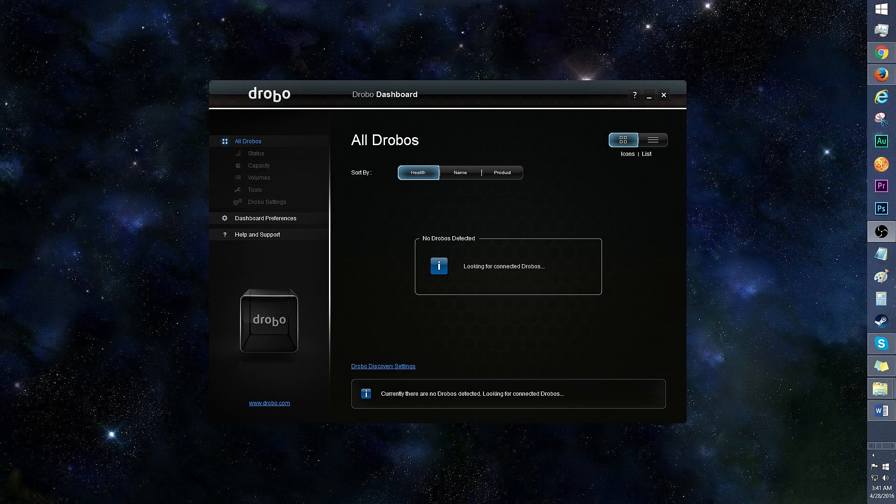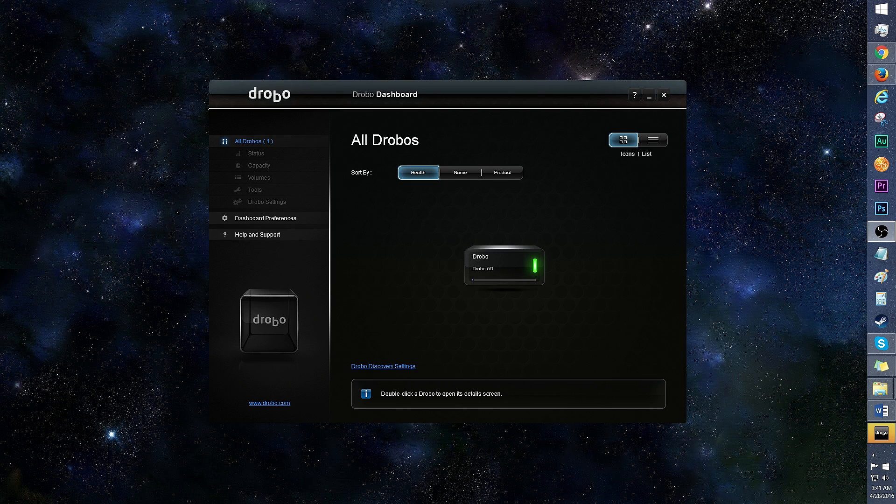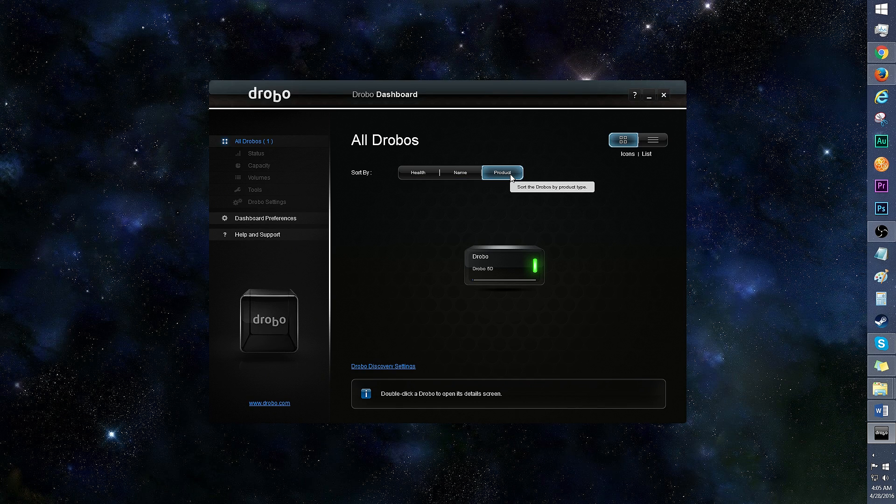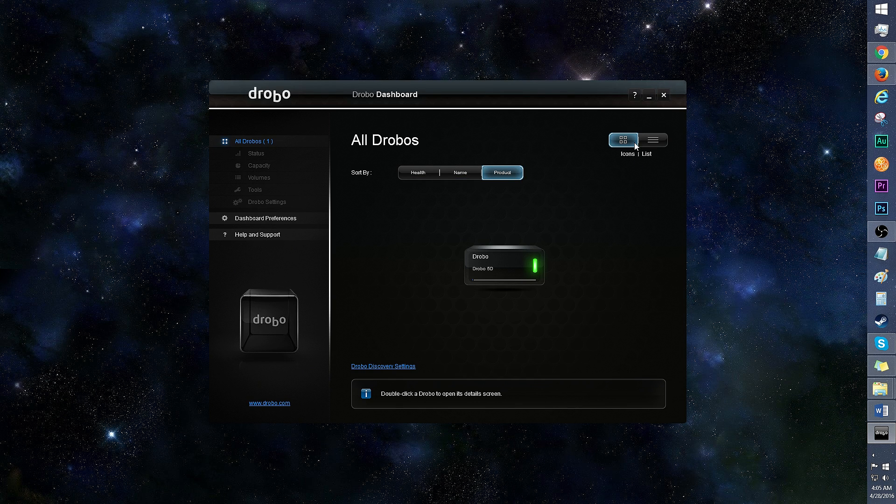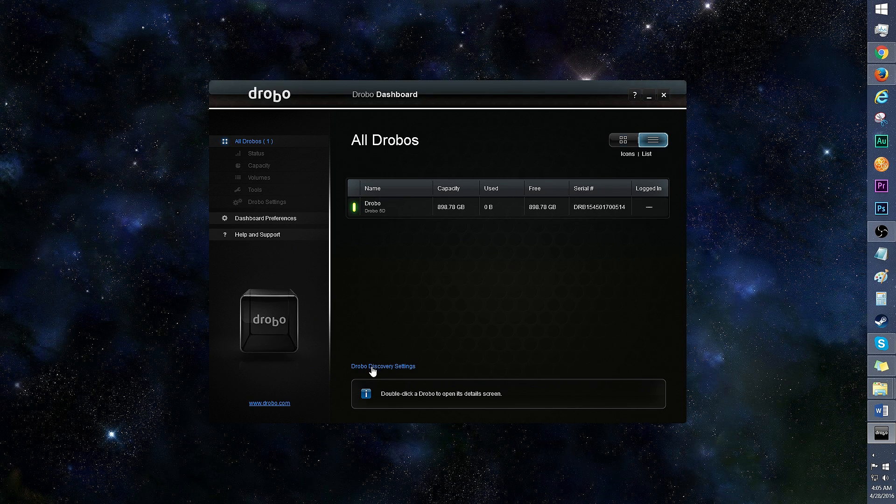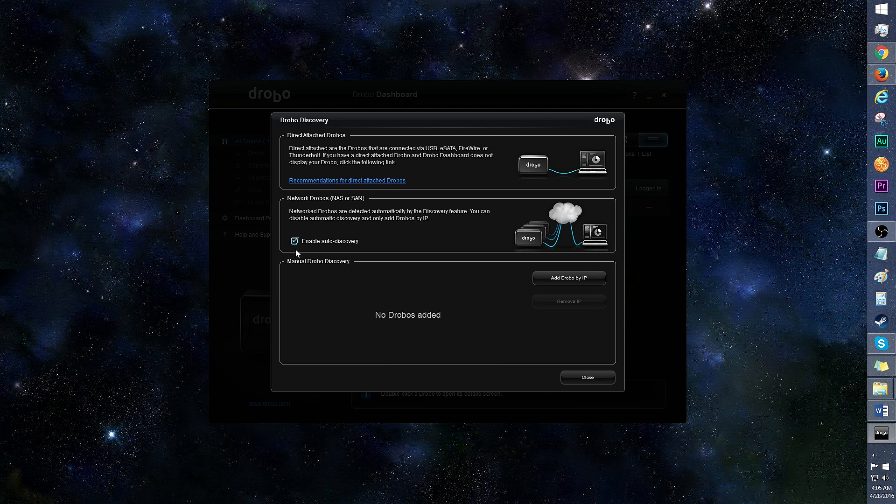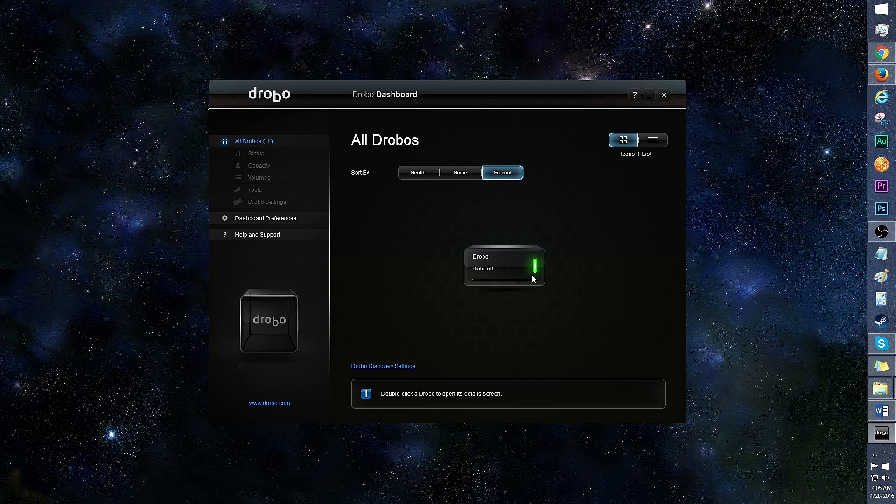Here's a look at the Drobo dashboard. I'm currently on the home screen, and the Drobo 5D looks healthy. If you have more than one Drobo, you can sort them by health, name, and product. Click in this area to switch from icons view to list view. Drobo discovery will allow you to enable auto discovery for the DAS or search via IP.